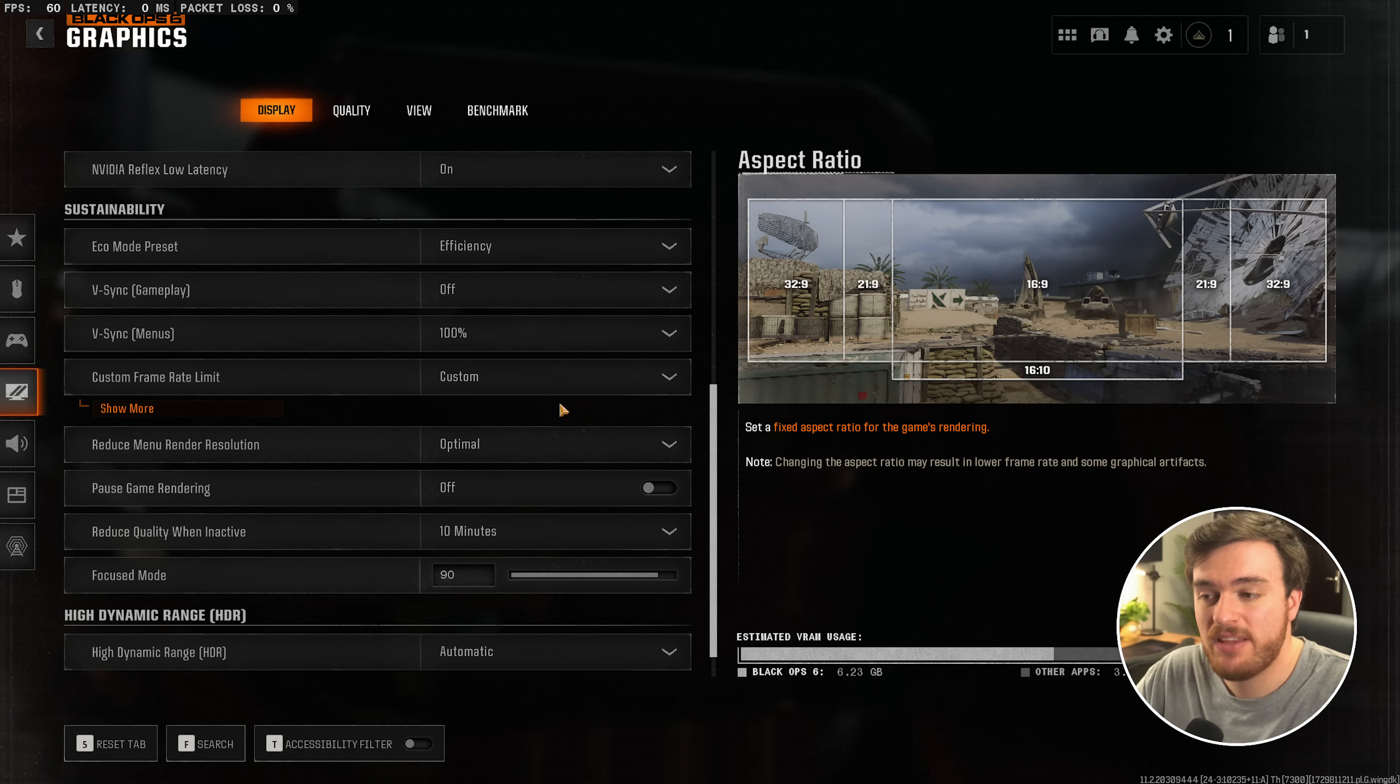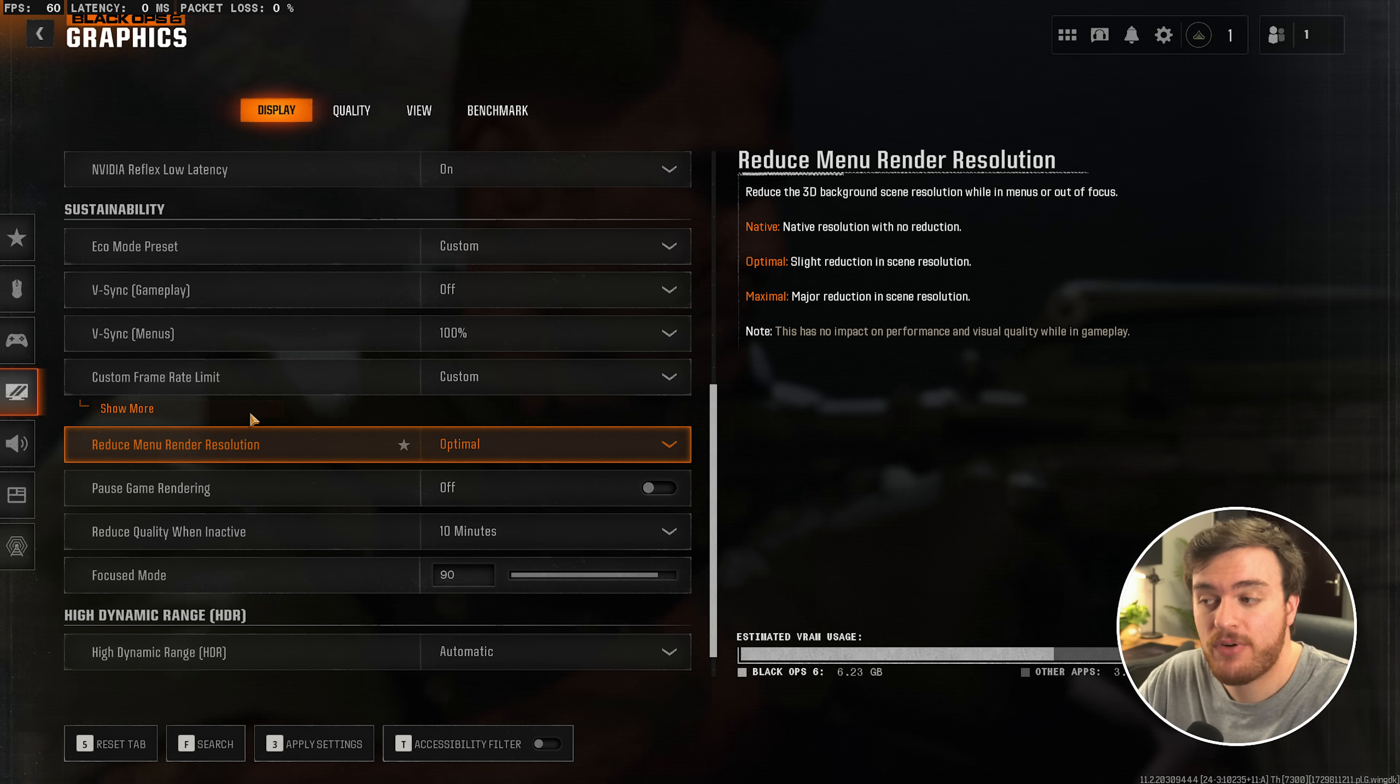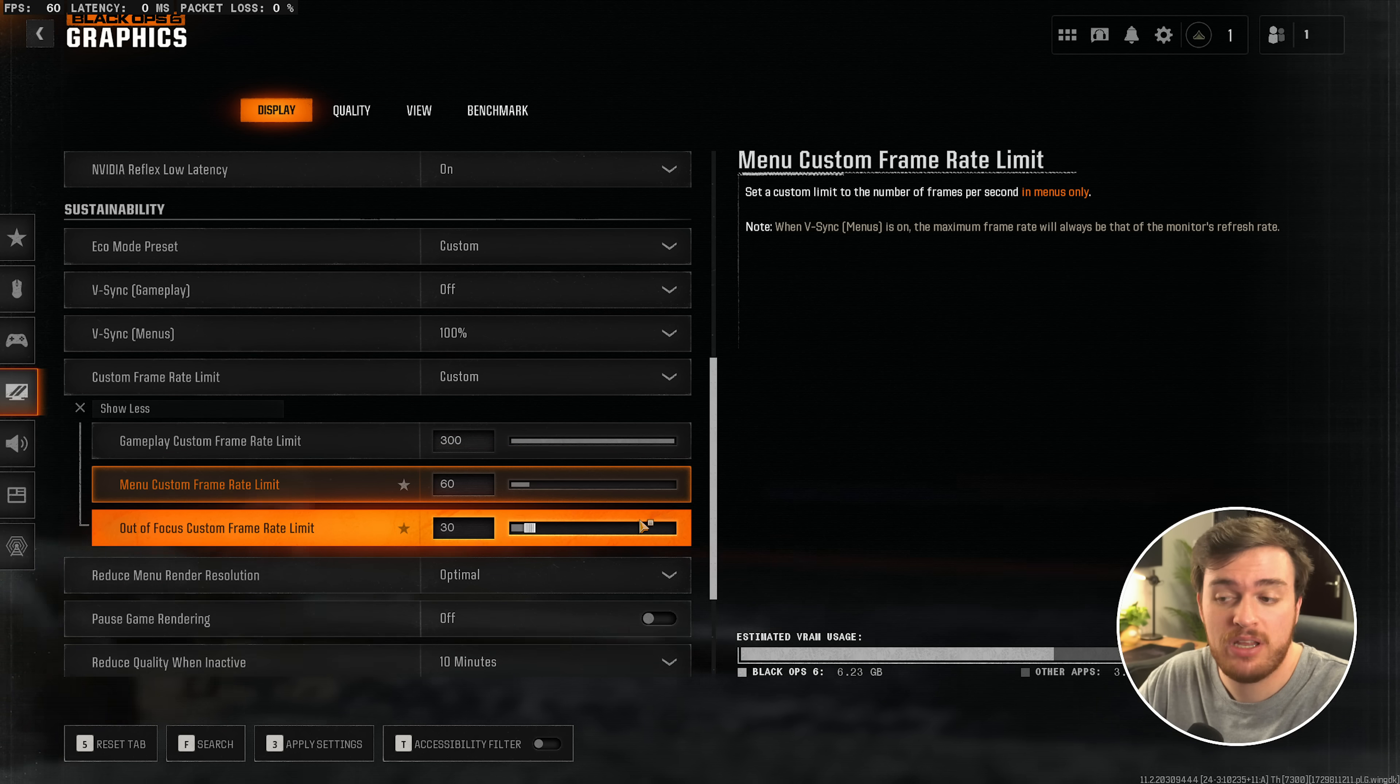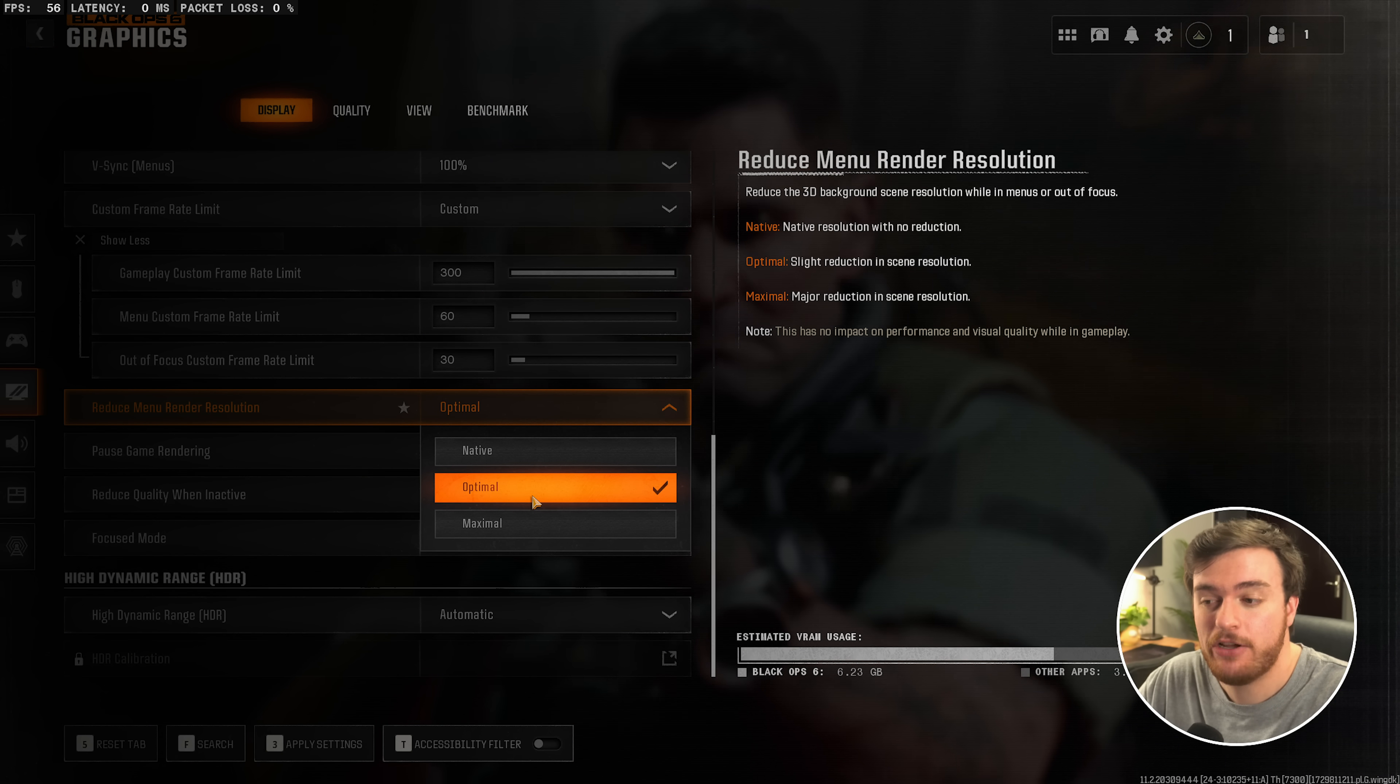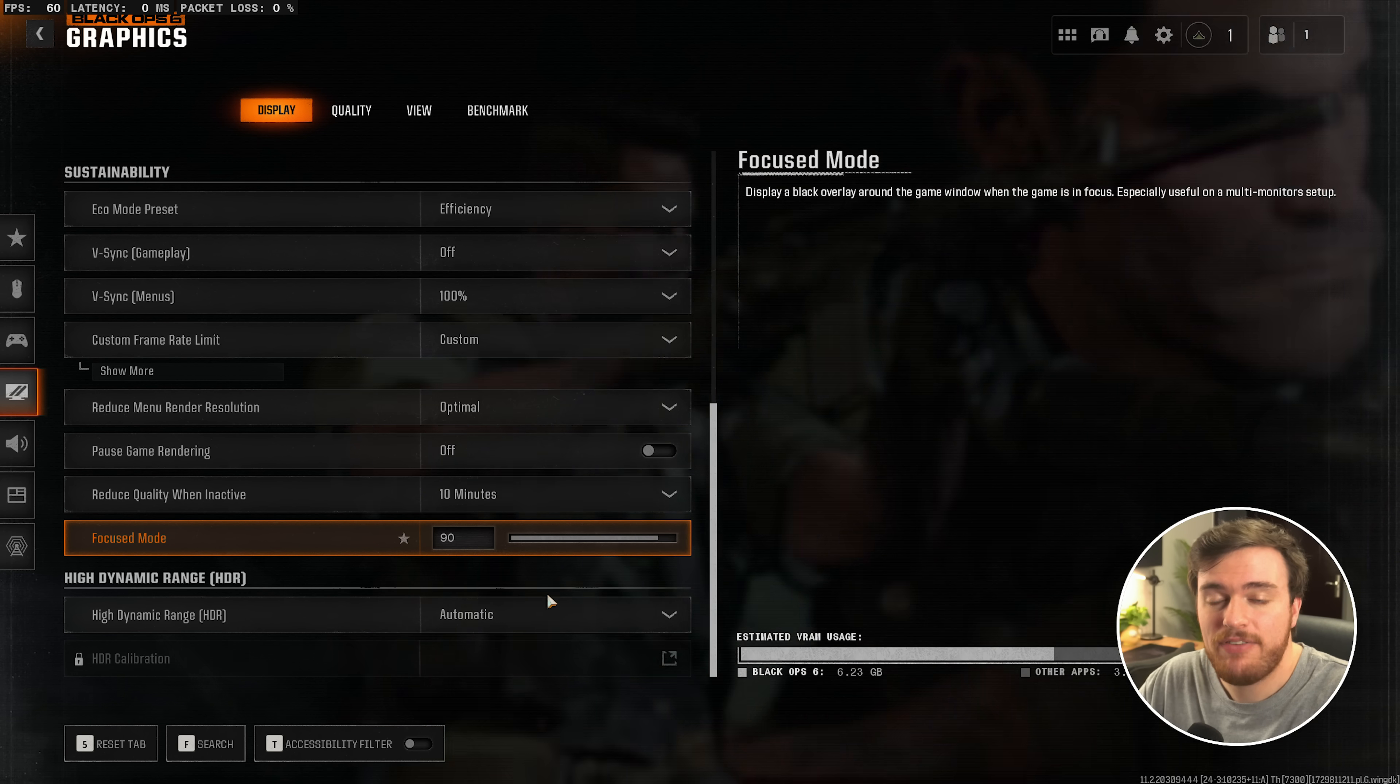Scrolling down further here, there's a bunch of different options. I'd recommend changing Eco Mode to Custom. V-Sync Gameplay, turning this off. Custom Frame Rate Limit, set whatever options you're comfortable with here. Usually, your in-game should be as high as possible, and the other two can be pretty much whatever you want. Scrolling down further, reduce menu render resolution. Leave this at optimal to generate less heat on the menus. If things look too crusty, you can push it up to native. It affects this sort of animation going on in the background here.